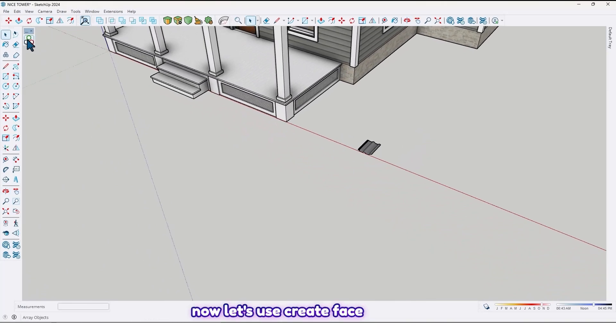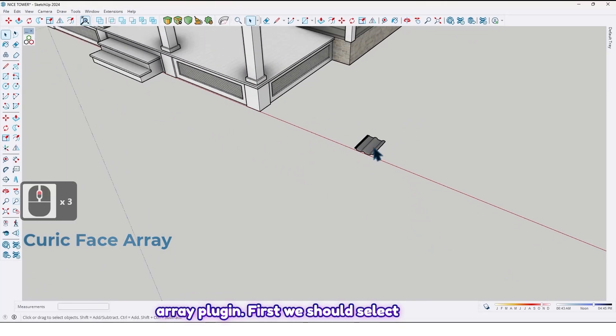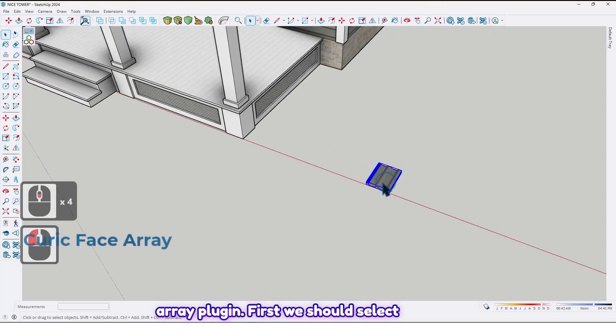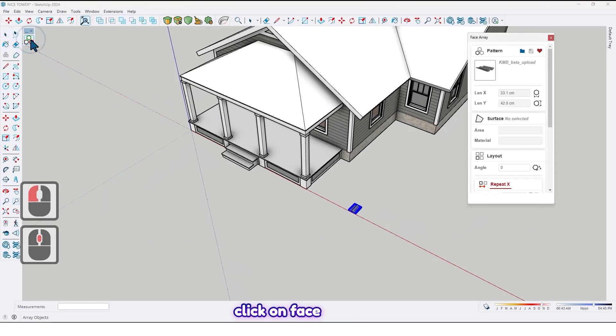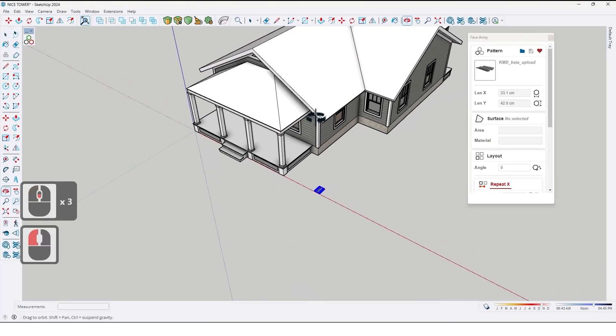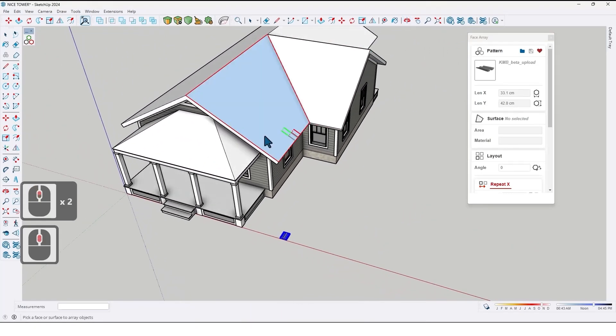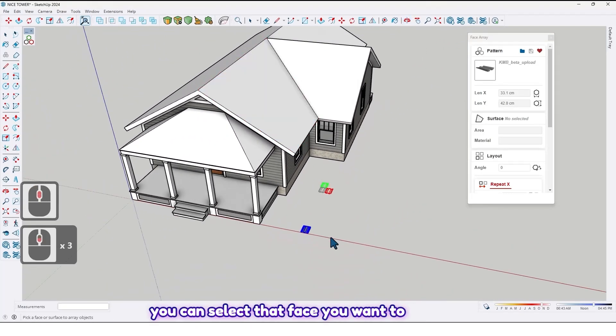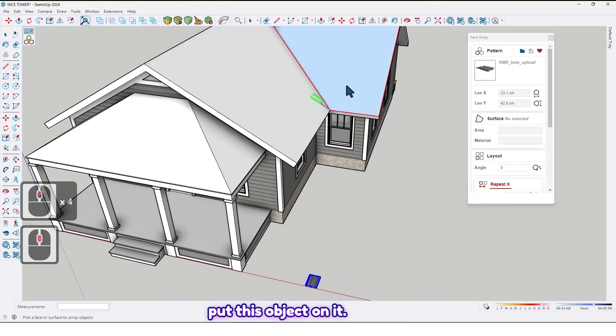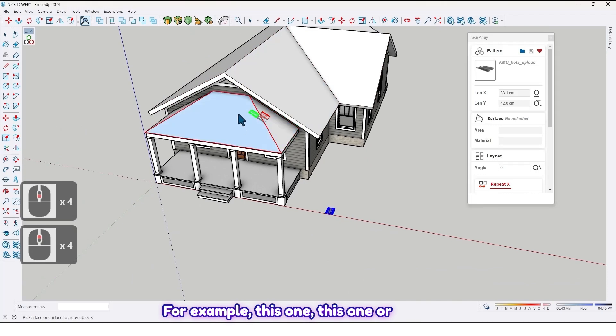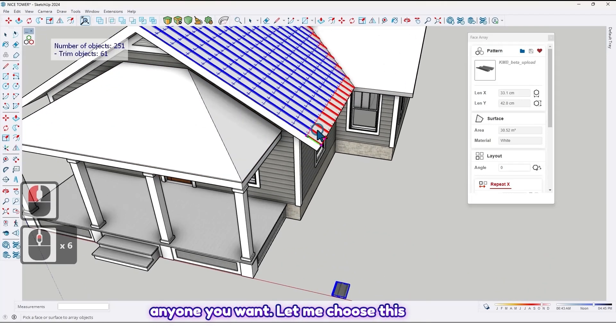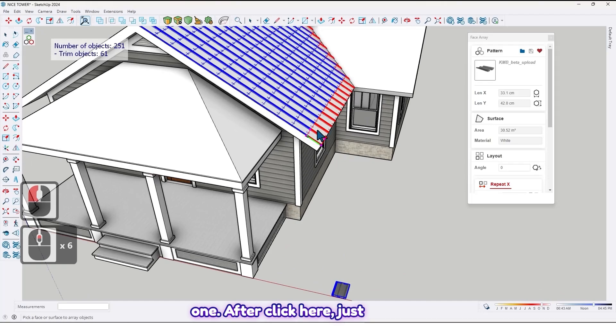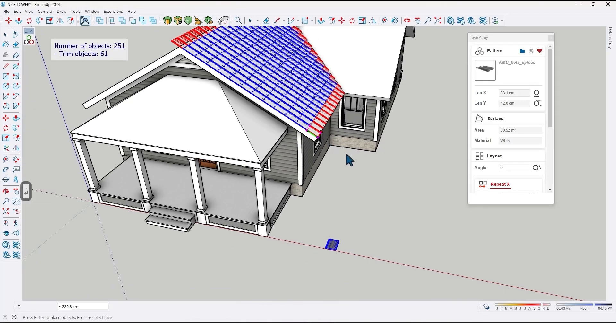Now let's use Craigface Re-plugging. First we should select our tile object. Then click on Face Array Plugin. After that, you can select the face you want to put this object on. For example, this one, this one, or anyone you want. Let me choose this one. After clicking here, just press Enter.